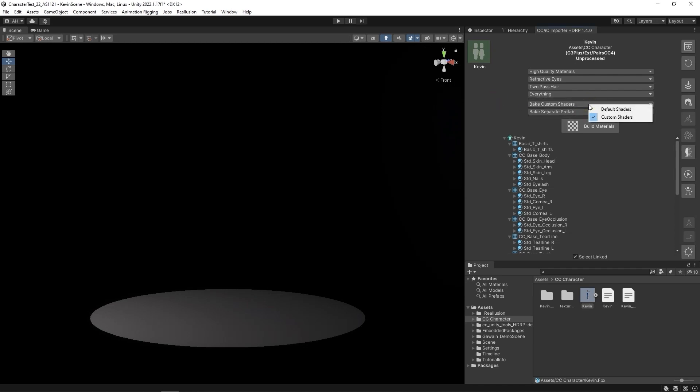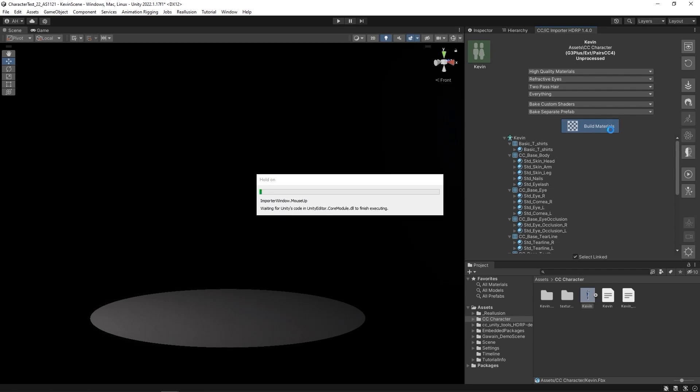We also want to ensure that we bake custom shaders and bake separate prefab. If we want a low-performance version later on, we can use the default settings here. Hit Build Materials to proceed.